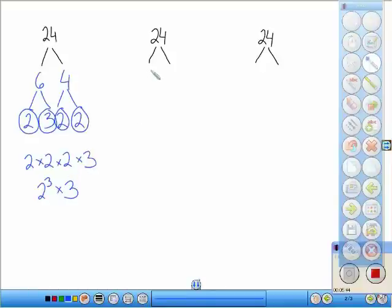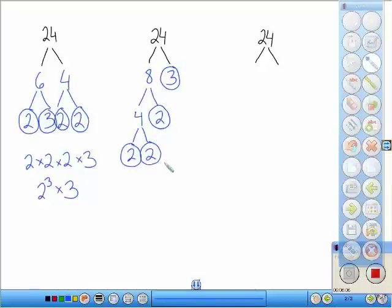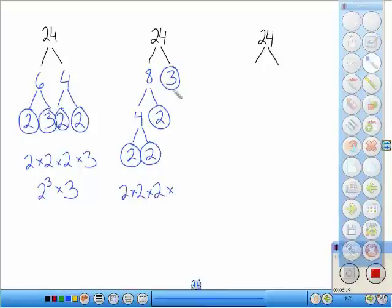I could have also done eight times three for 24. Three is prime, so I'm going to circle that. I'll break down eight into four times two — two is prime so I'll circle that, but four is not, so I've got to break it down a little bit more into two times two, which are prime numbers. Notice — did my tree look different? It did, but look at the numbers I circled: I have three twos and one three, which is the same thing I had in the previous tree. Different tree, same numbers at the bottom.